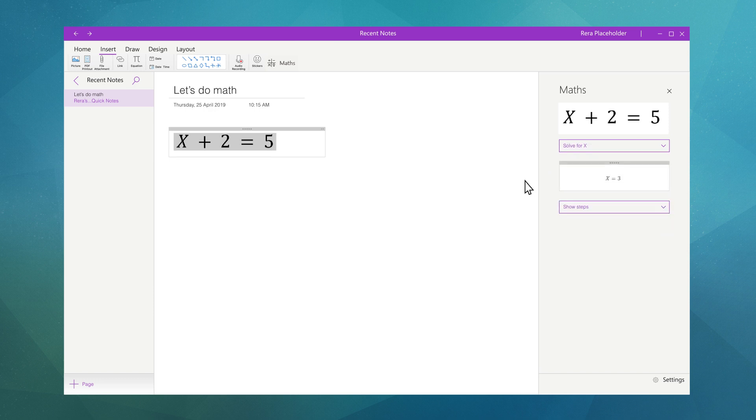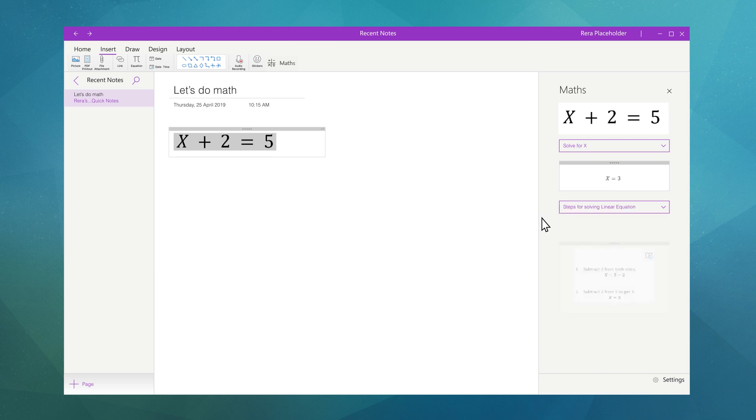What makes Math Assistant great for learning and teaching is that the Assistant will also show you the steps taken to solve the equation by clicking the show steps drop-down under the answer. Math Assistant will then show each step of the equations with a description of each.